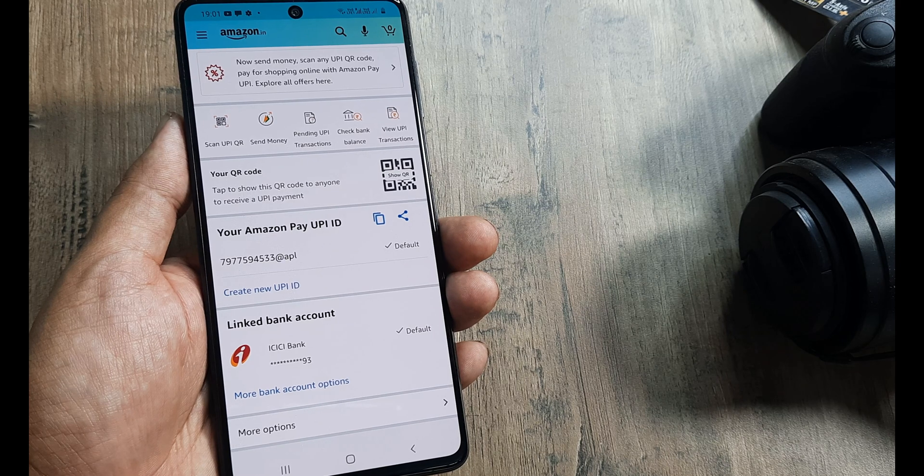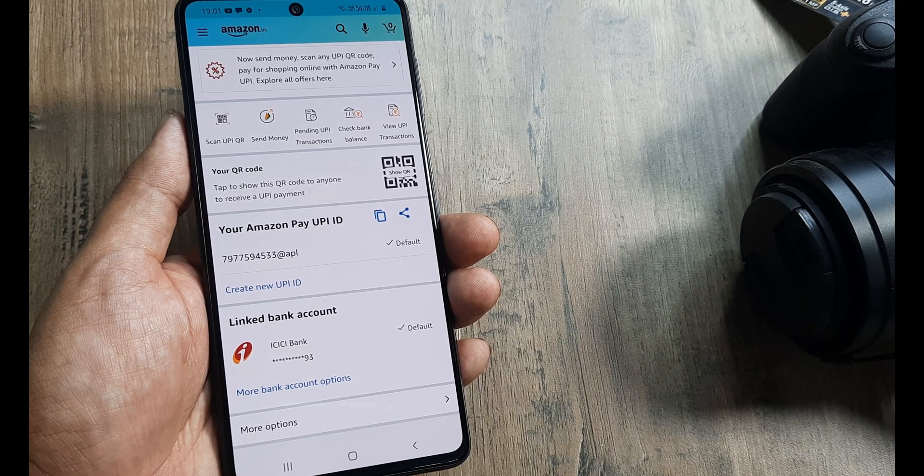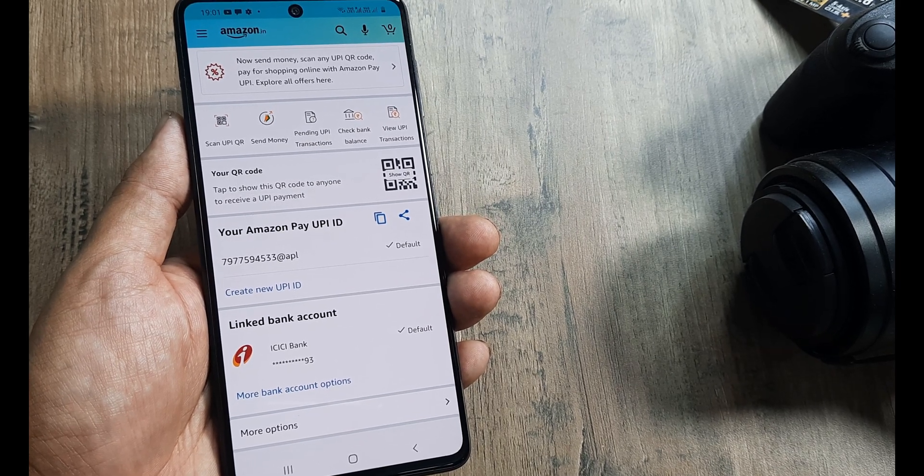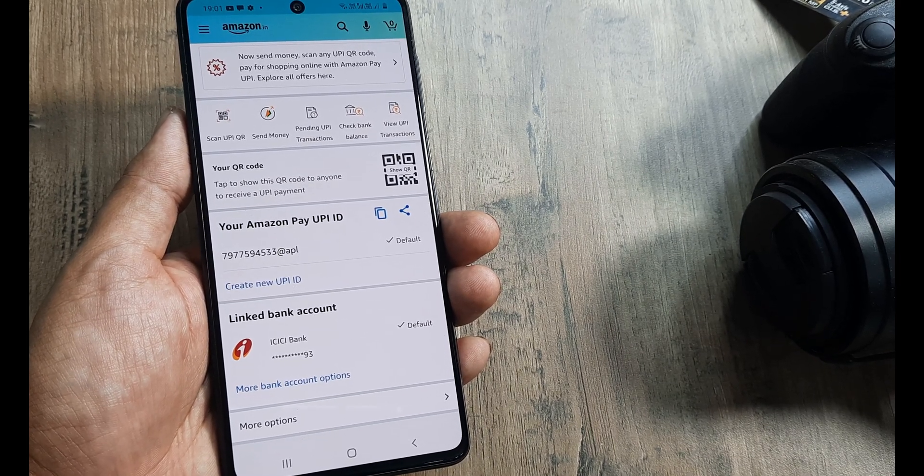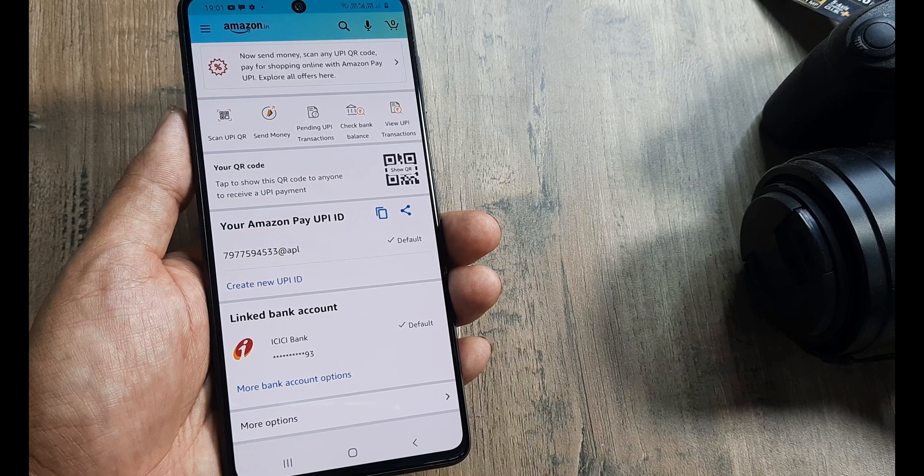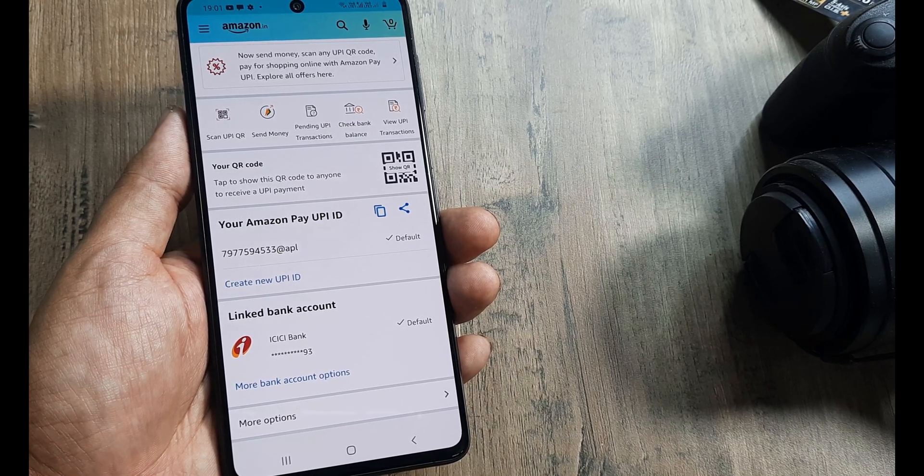This is how you add or link bank accounts in Amazon Pay. Hopefully this helps. If it does, kindly consider subscribing, click the bell icon for notifications, and I'll catch you in the next one.